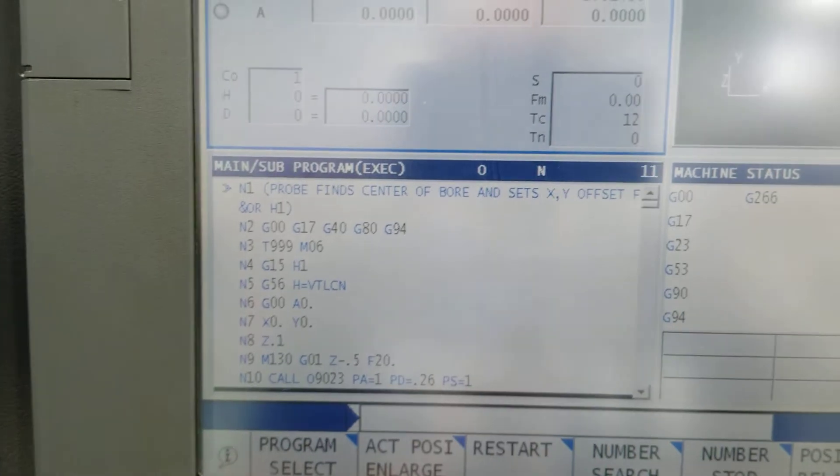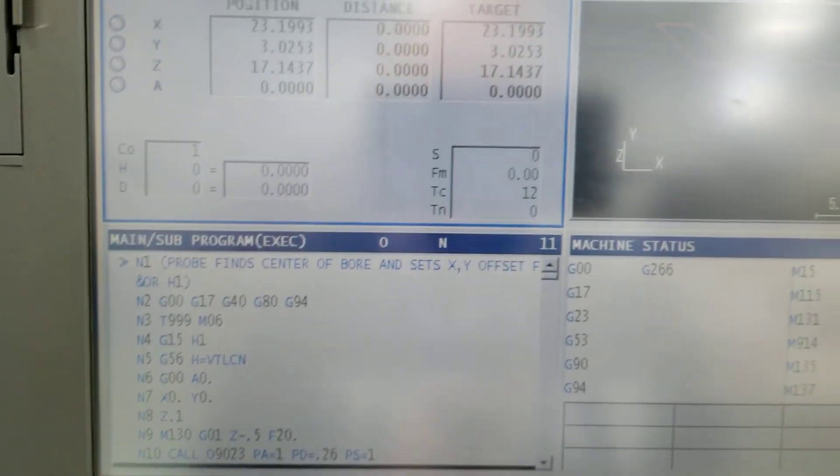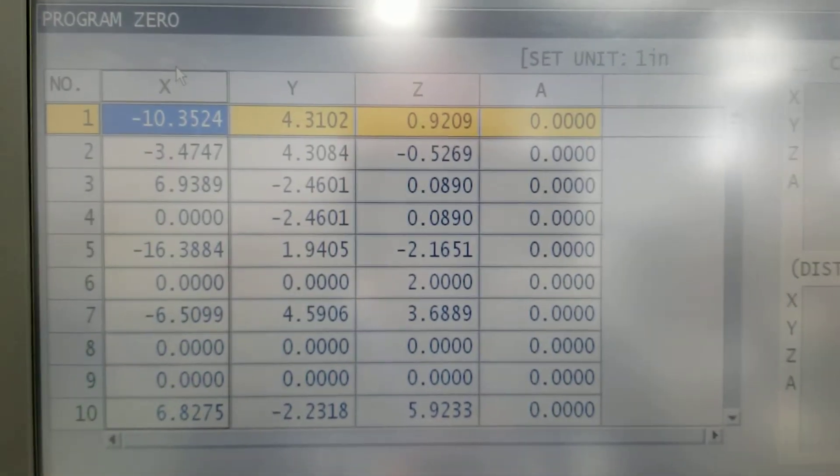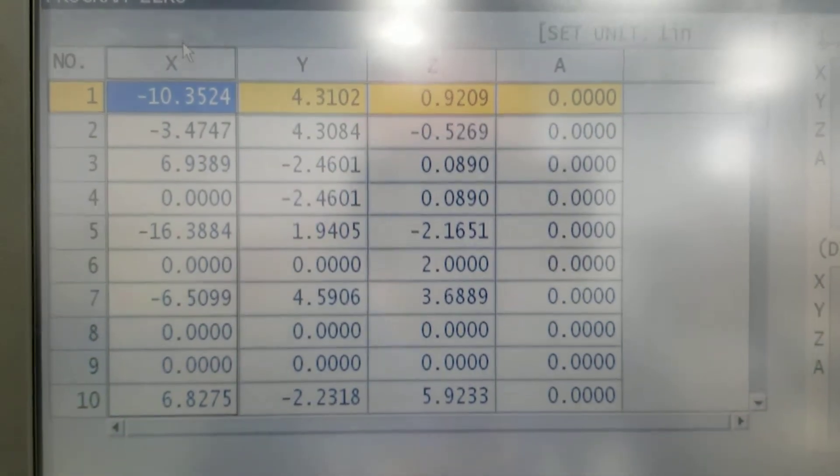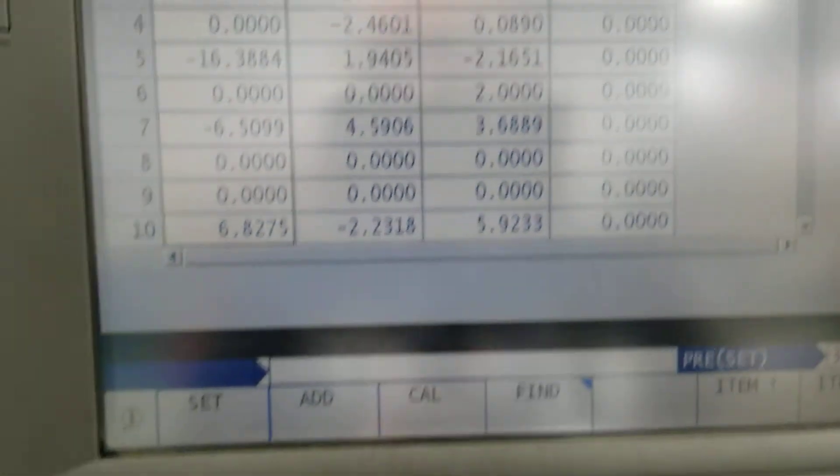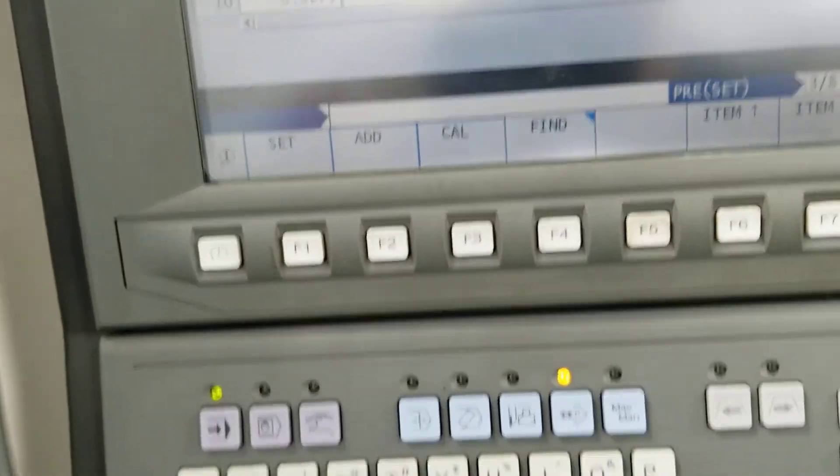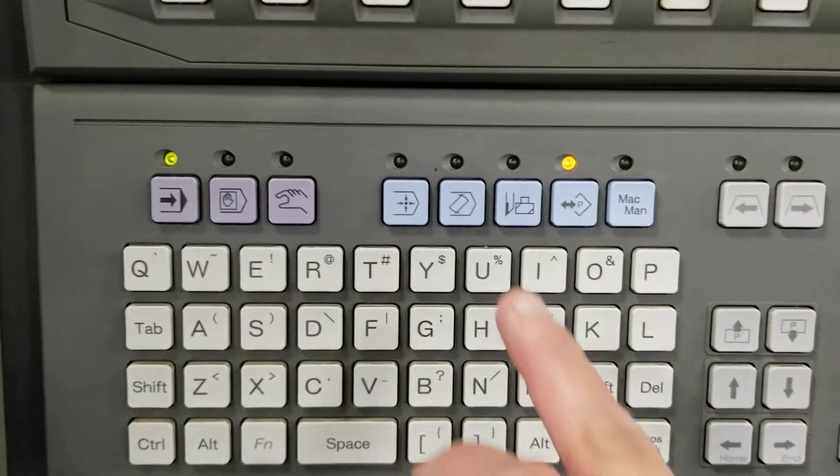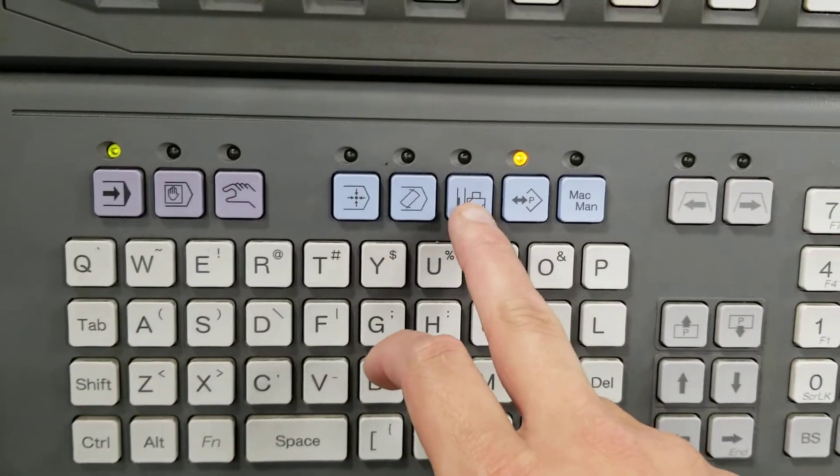First of all, say you're on any screen. I'm going to go to the parameter screen. And you want to change the cutter comp for tool 12. All you have to do is simply go to the tool page.